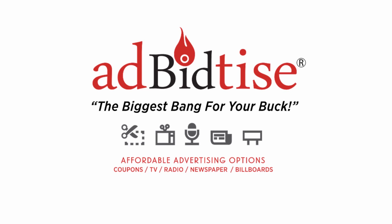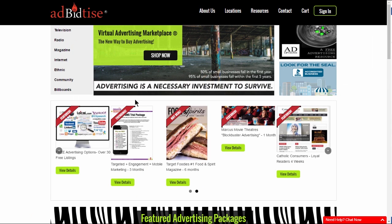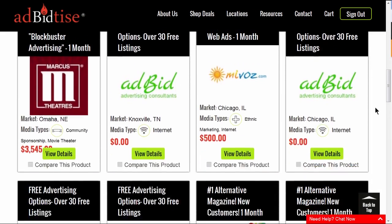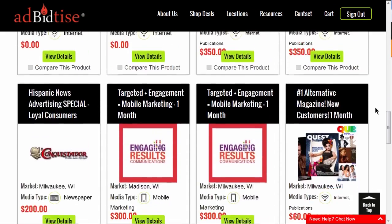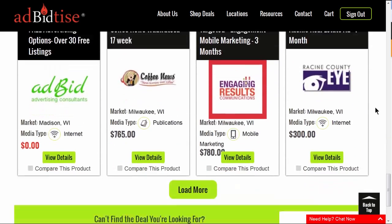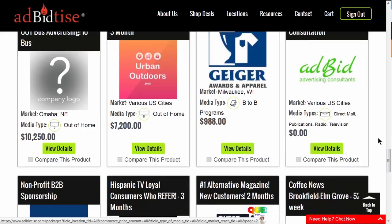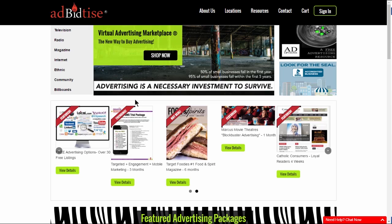Hi, welcome to Advertise. Thank you for visiting Advertise. We offer affordable advertising options for businesses who have little to no advertising budget so they can survive, succeed and grow. We know there are so many advertising options available to you. Advertise is here to help you find the best advertising platform to fit your business needs and expectations.